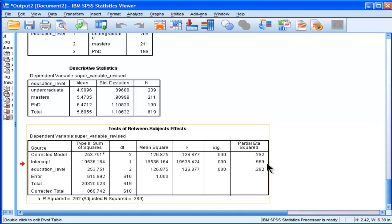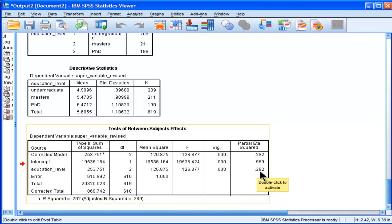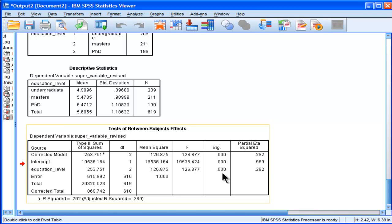The partial eta squared here means that 29.2% of the variability in the super variable, the canonically derived MANOVA-derived super variable, is accounted for by the independent variable, that is, levels of education.